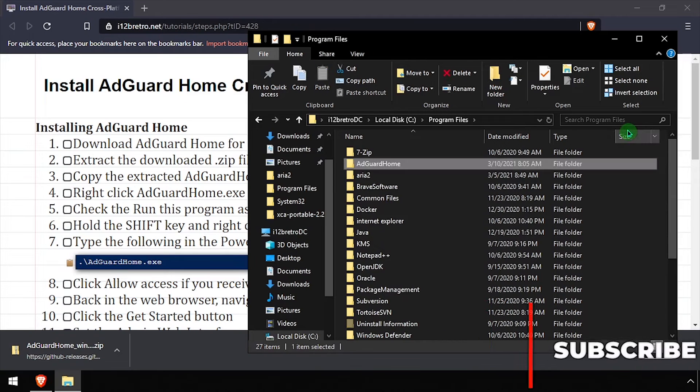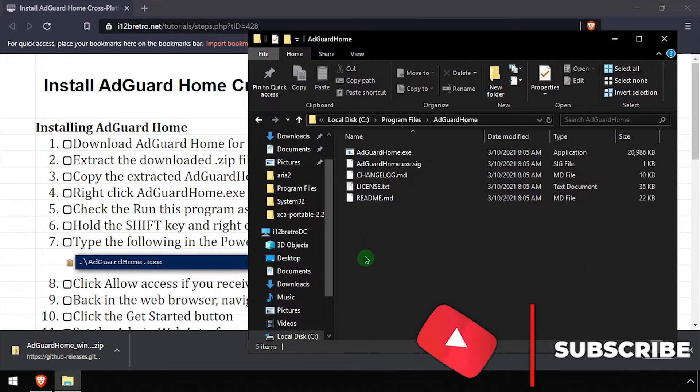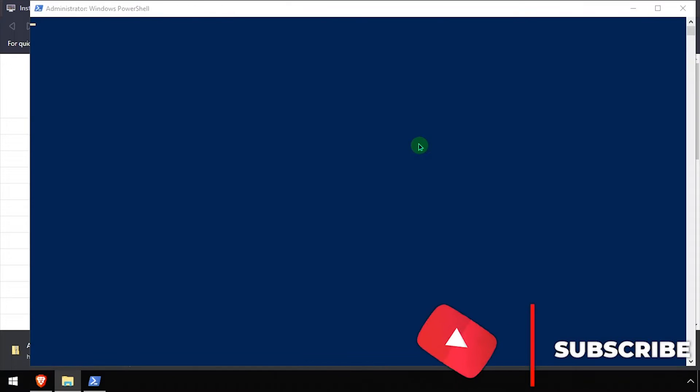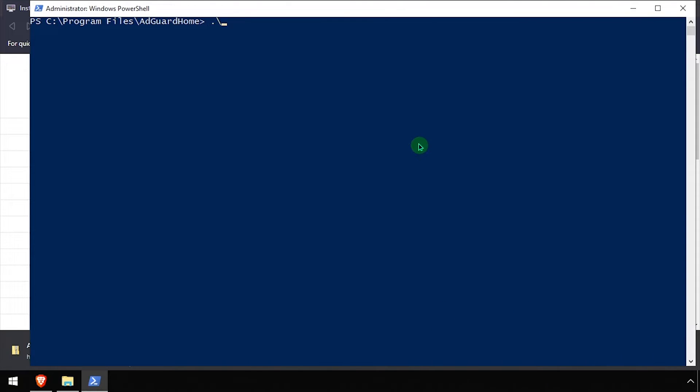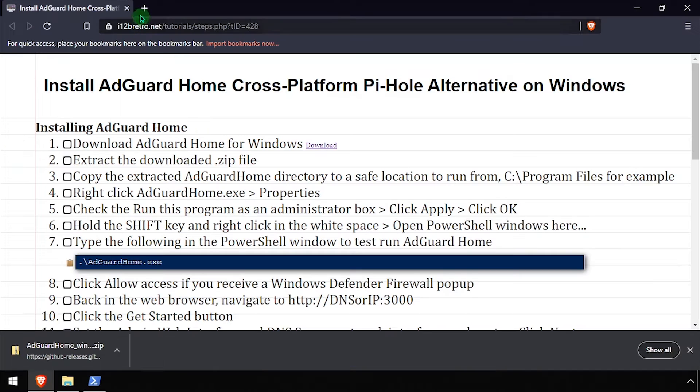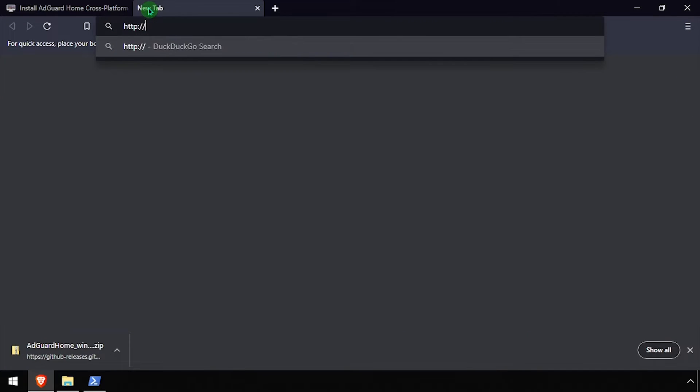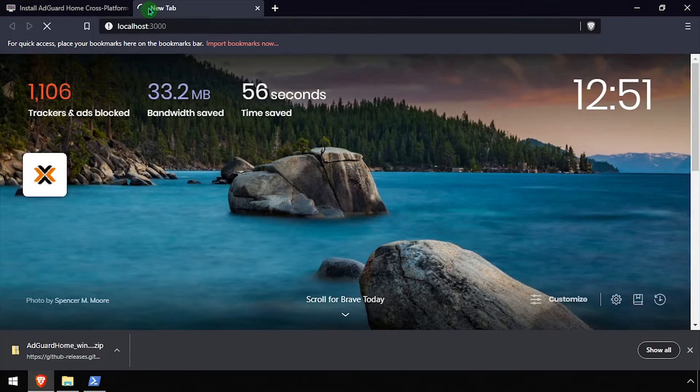Next, navigate into the AdGuard Home folder and while holding Shift, right-click in the white space and select Open PowerShell Window here. We'll start a temporary AdGuard Home server process by executing the AdGuard Home.exe file. Open a web browser and navigate to the DNS or IP address of the host, colon 3000.